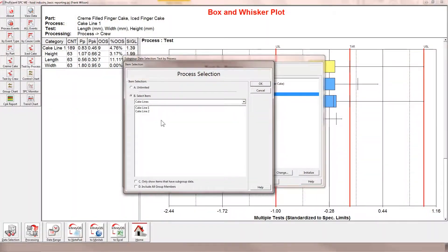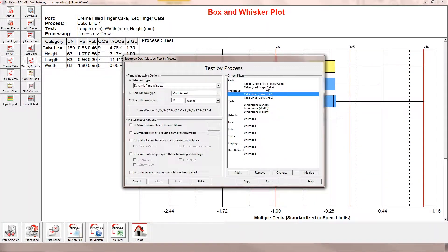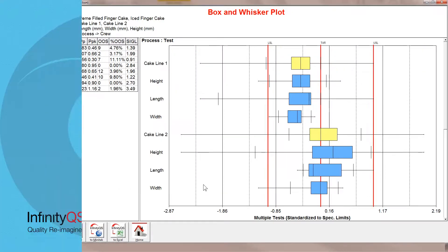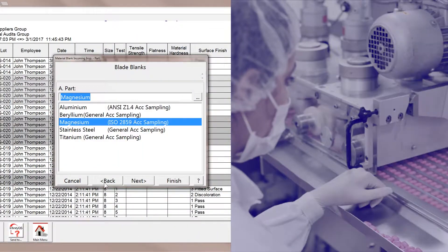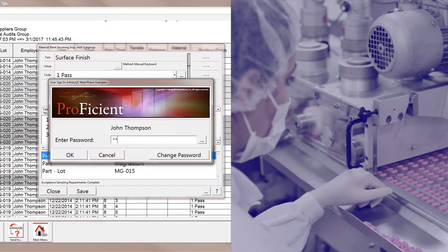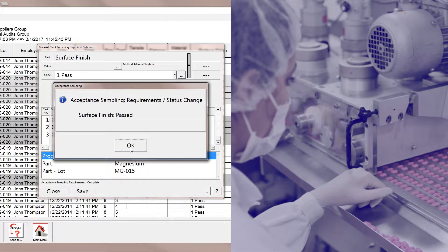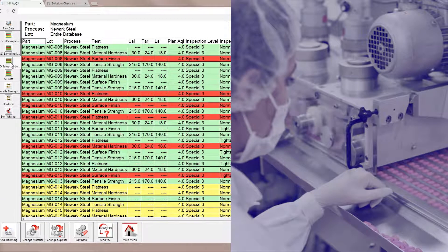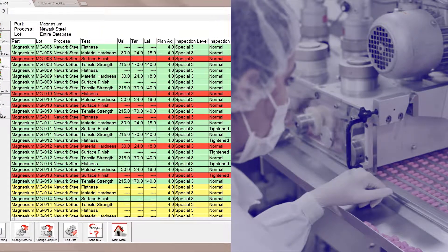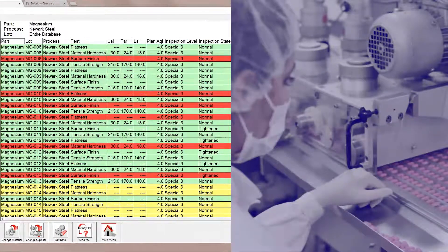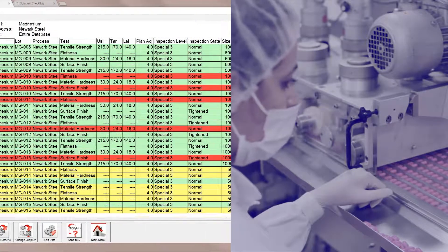Proficient simplifies auditing thanks to support for traceability features such as lot genealogy, descriptors, and serial numbers. You can easily incorporate acceptance sampling into your quality programs to comply with US FDA or ISO standards.